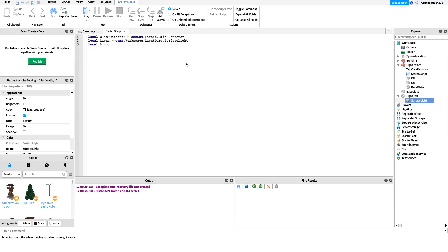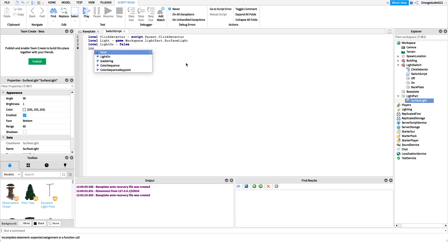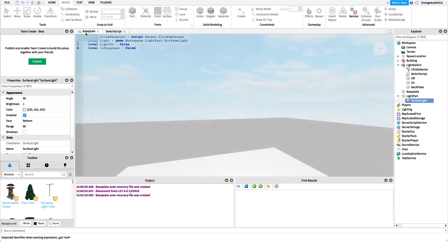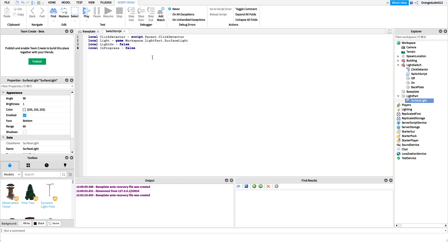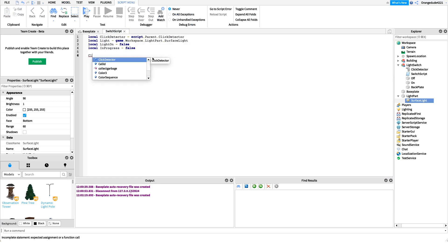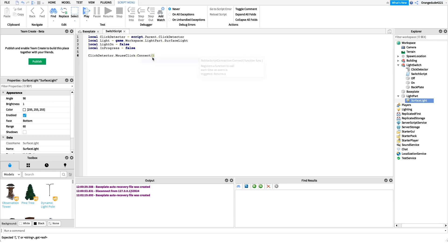From there we're going to have two variables. We'll have a lightOn variable — if the light is on this will be true, if it's off it'll be false. We'll also have an inProgress variable, and this will prevent people from spamming the light so you can't click it a hundred times and break it. You can only click it once it's done turning on or off. Then we can get into handling the click.